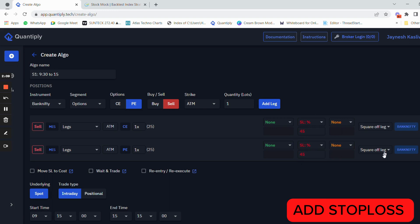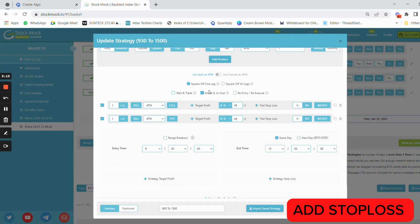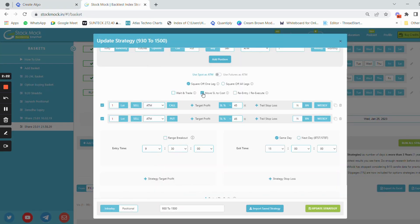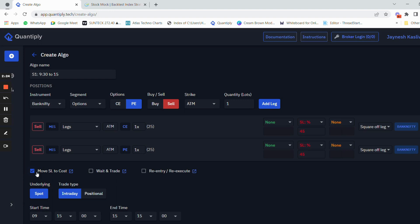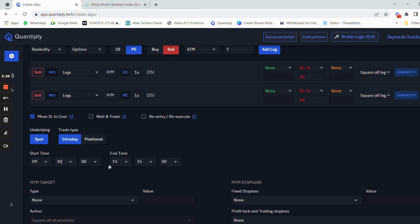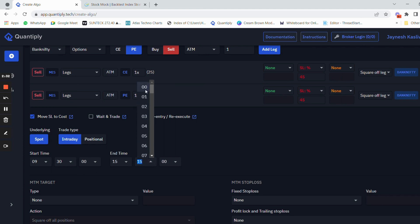Now we have squaring off all legs from the algo. We have selected square off one leg here, and added move SL to cost. If move SL to cost is selected, we will select it and the start time we are going to select as 9:30.